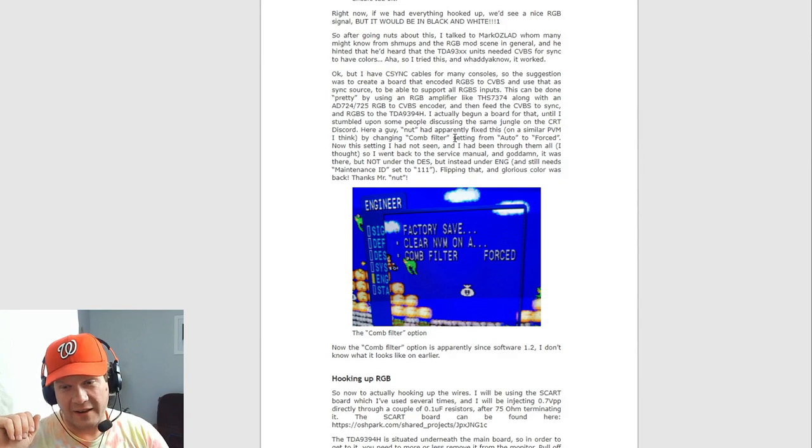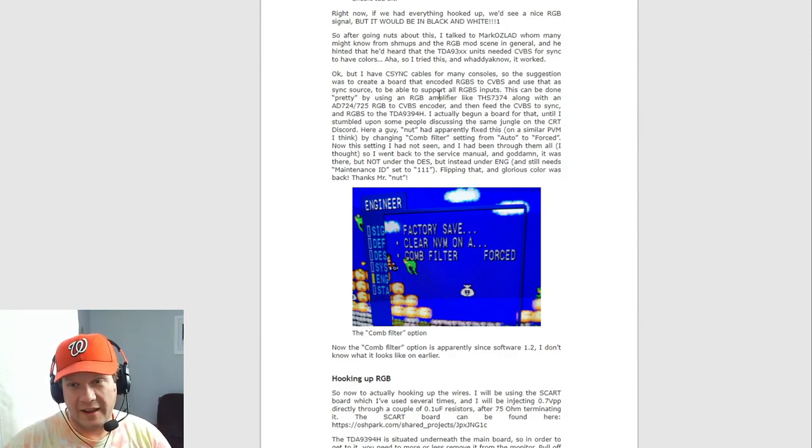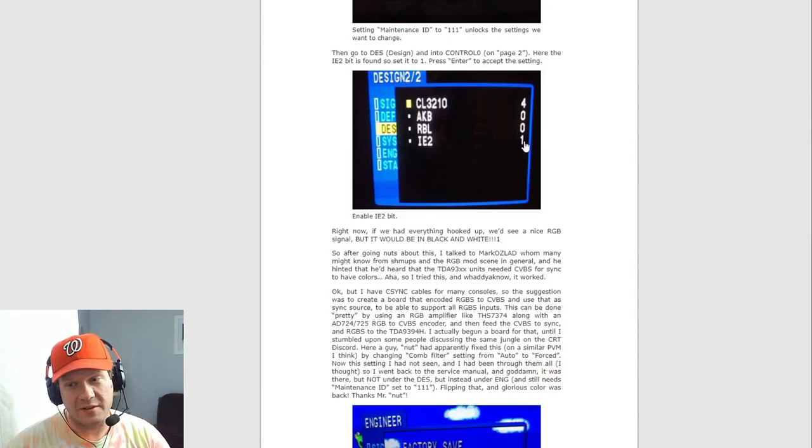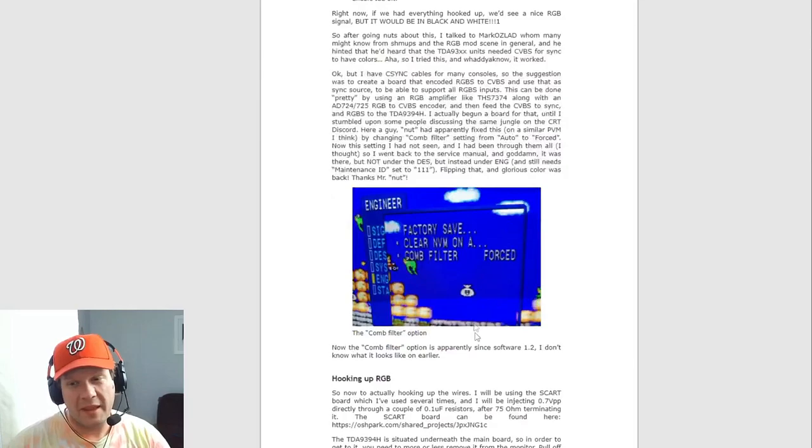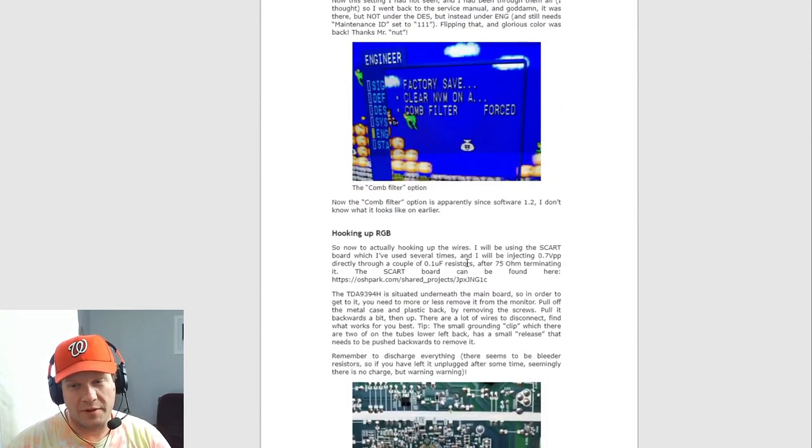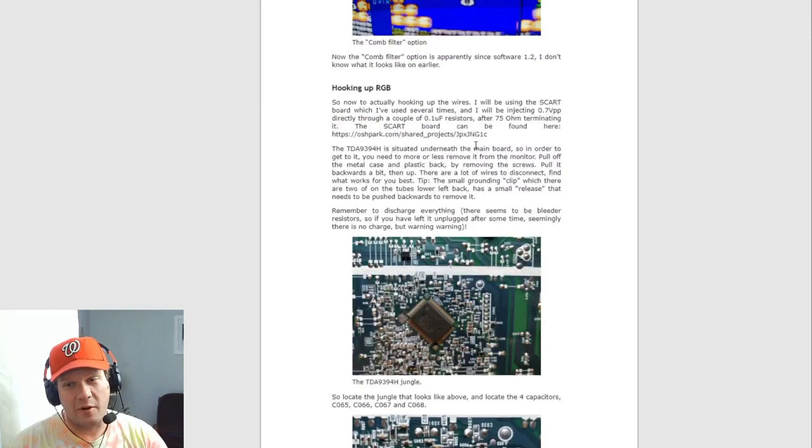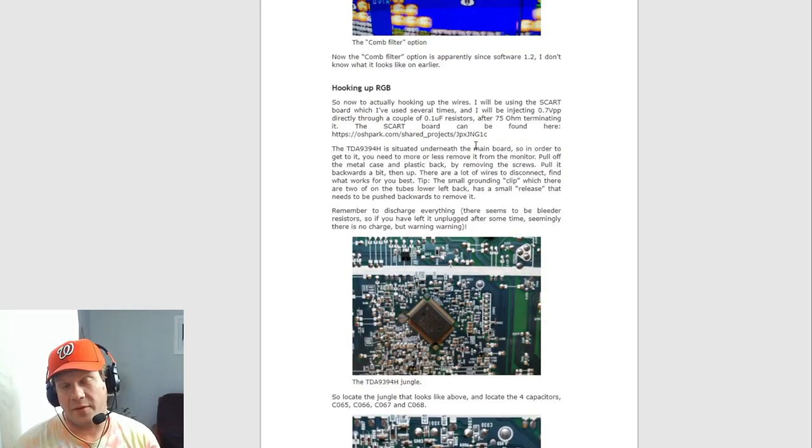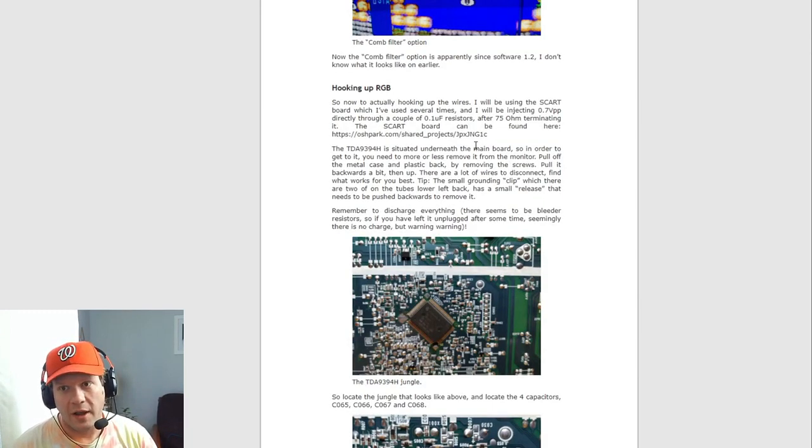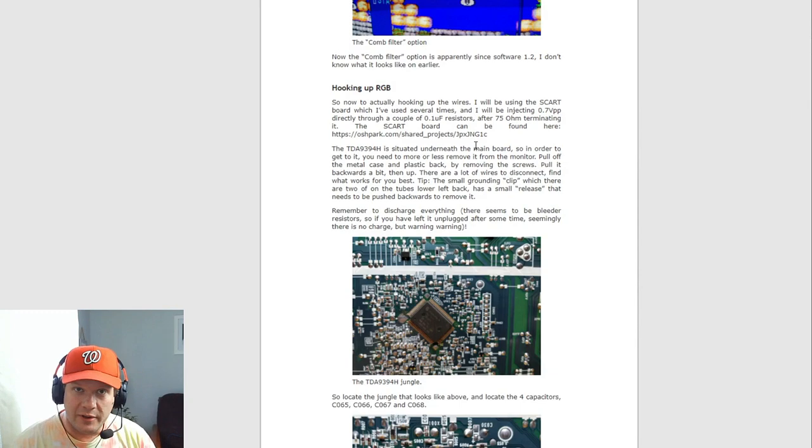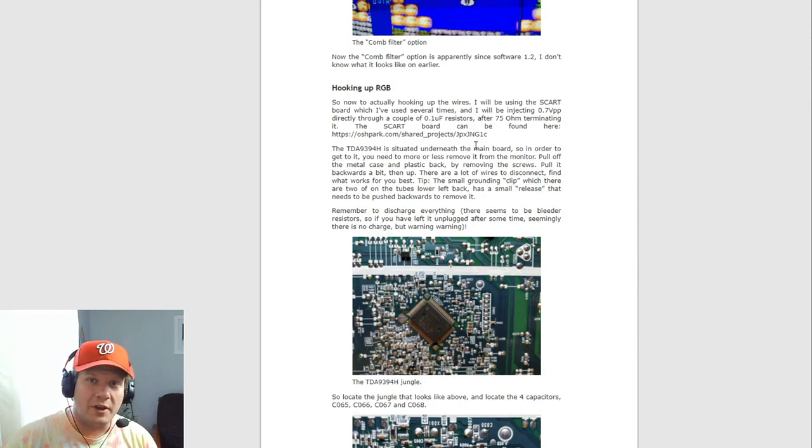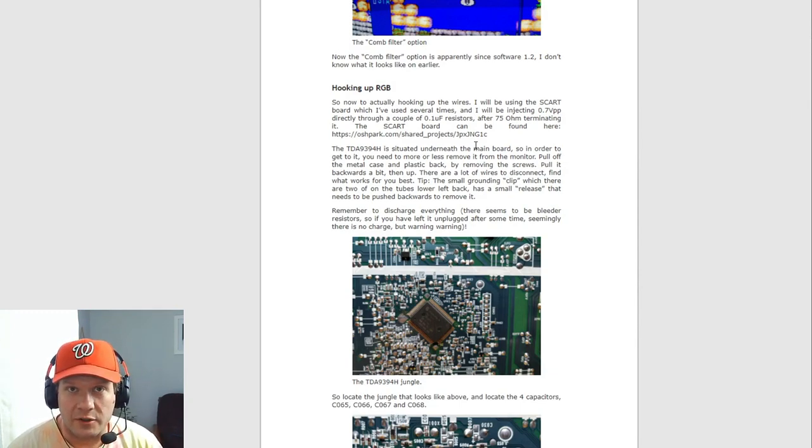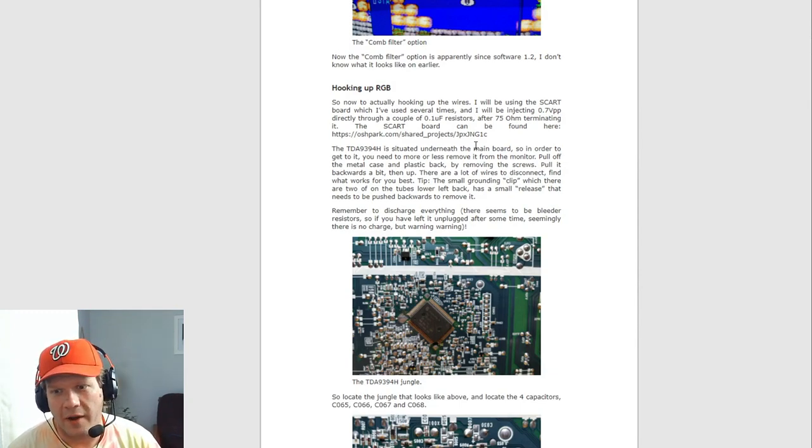So make sure that you've got the, again, the two things that are important are the IE2 set to one and then the comb filter set to forced. And that should enable you to have RGB as far as the software side is concerned in the monitor. And now you can move on to hooking up the RGB and doing the hardware modification.